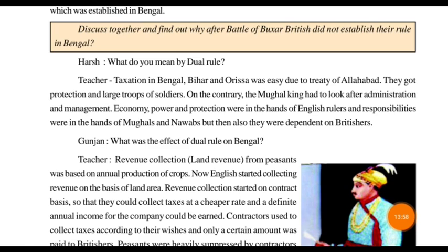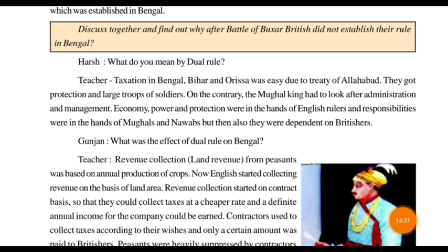Responsibilities were in the hands of the Mughals and Nawabs, but they were still dependent on the British. The Nawabs had to manage everything — protection, management — and that is called dual rule. One could not rule for their own sake alone. But more things were going in favor of the British. Only the British were ruling more than the Nawabs, with everything coming freely from the Nawabs — including their armies.